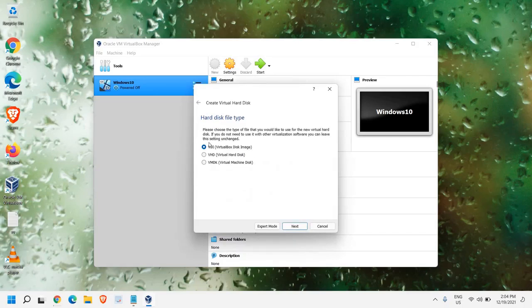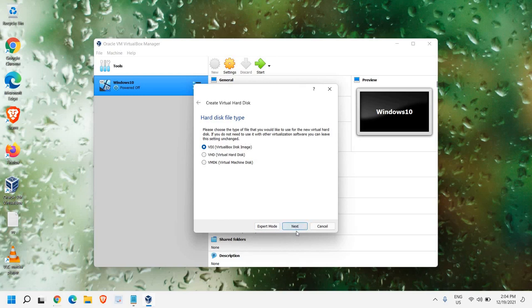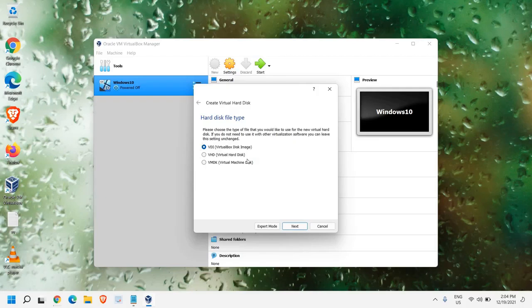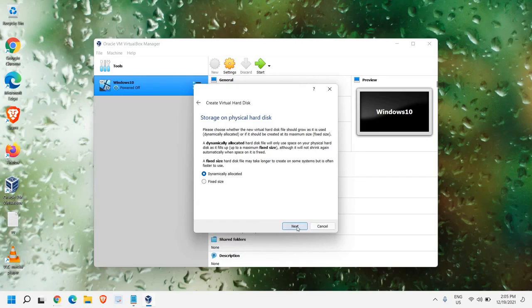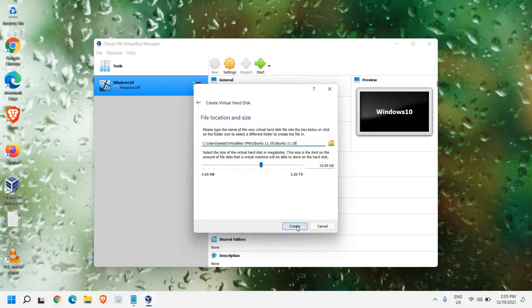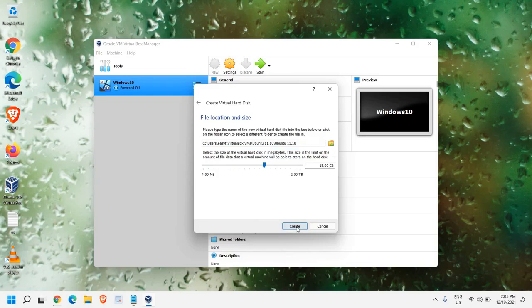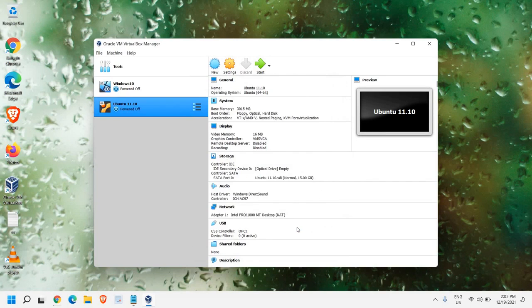Now here, in VDI virtual disk image, we don't have to make any changes. We just need to click on Next. This is the hard disk file type. Please make sure you don't make any changes. Storage on physical hard disk here, dynamically allocated is fine. So, I'll click on Next. The 15 GB has been created. I'll just click on Create.